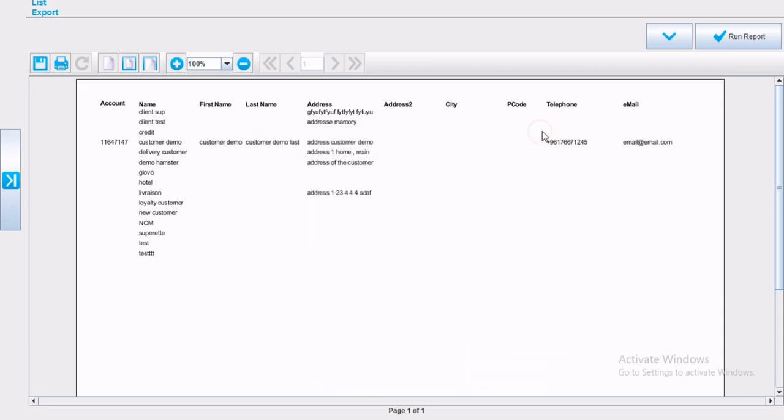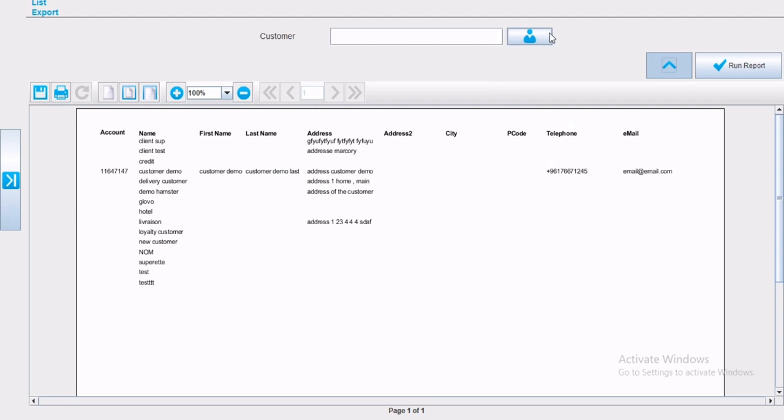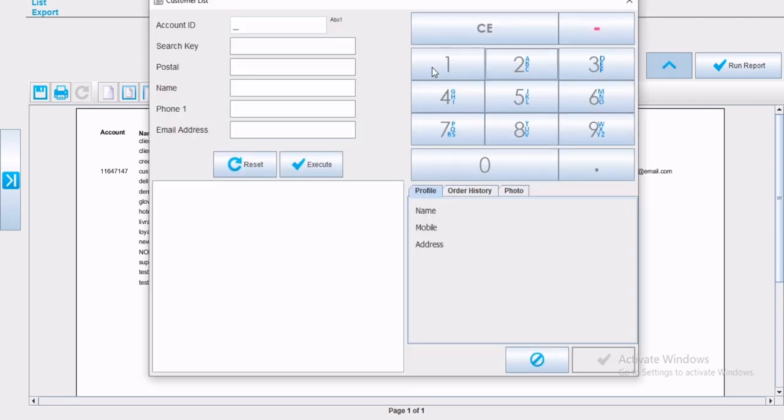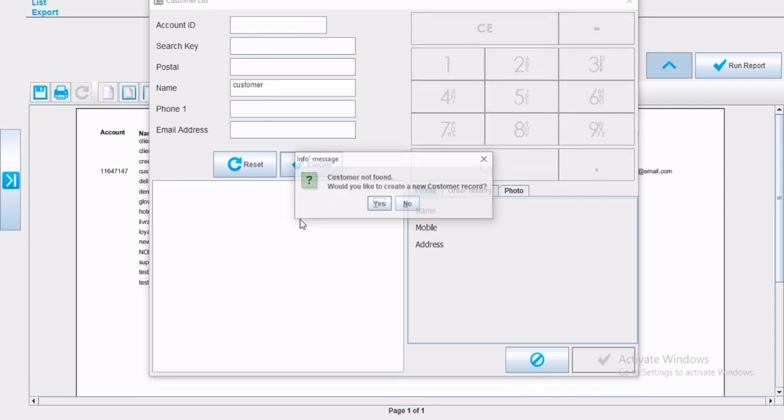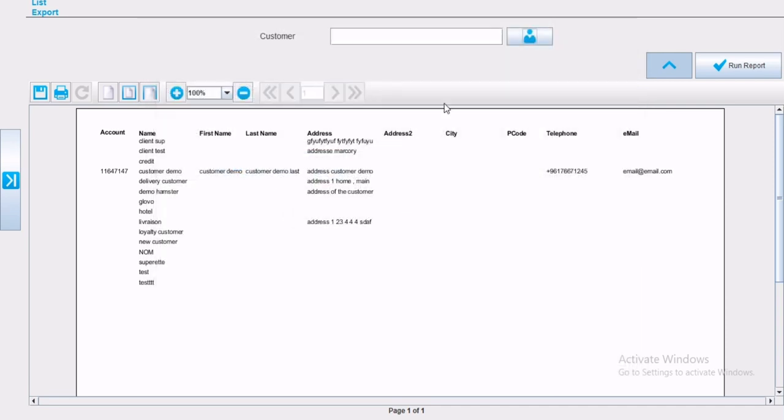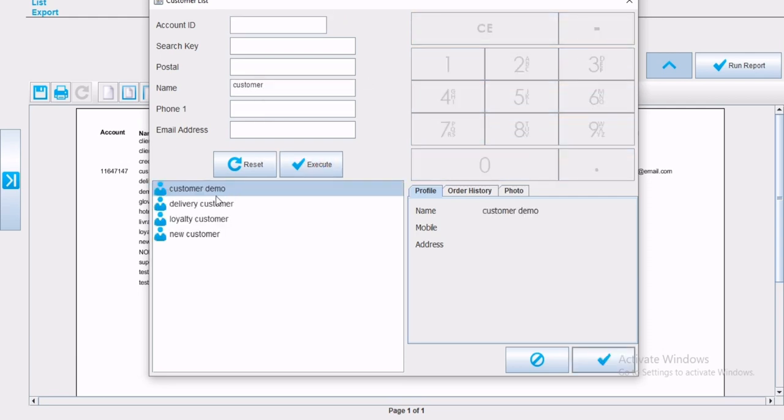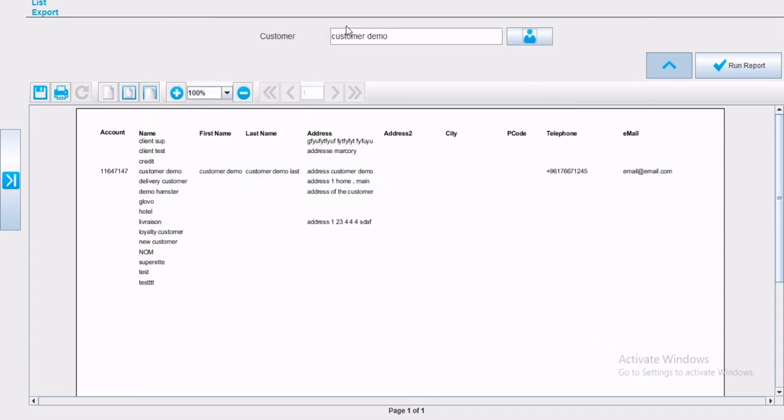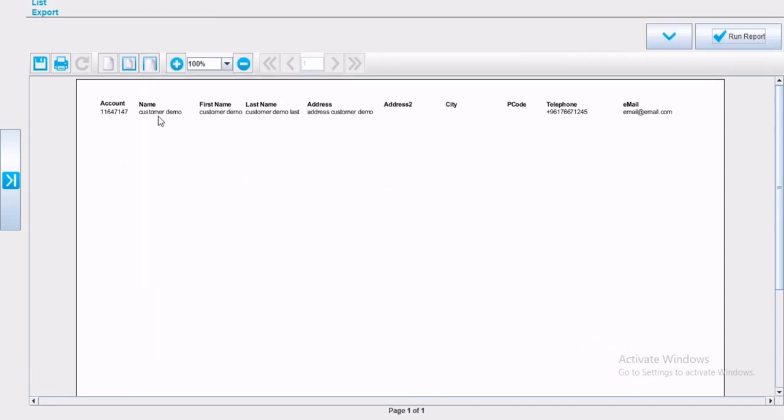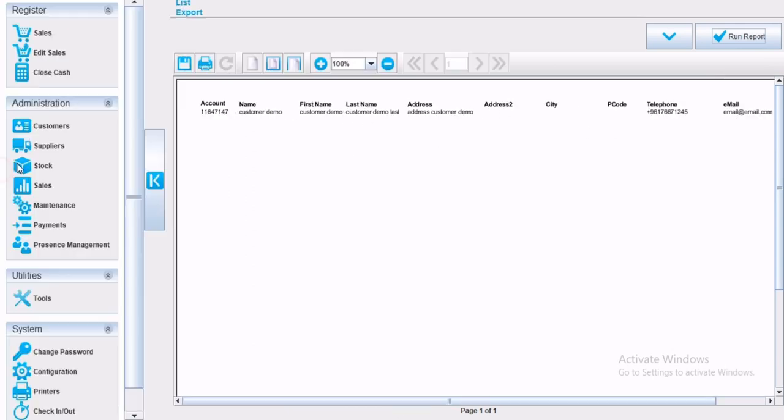Or you can search for a specific customer. Account, name, first name, last name, address, address two, city, phone and email will appear.